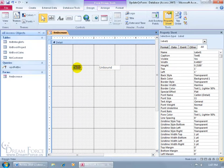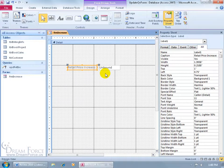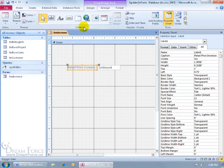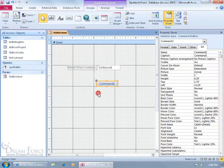Double-click or triple-click in the label to select the text, and rename it Retail Price Increase. Hover over the upper-left corner and drag the label to the left of the unbound text box. Finally, add a button to the form — go to the Design tab, Controls group, click on Button, click in the form. It runs the wizard — click Cancel, because we're going to tie this to a macro instead. Double-click inside the button, delete the default text, and call it Run.